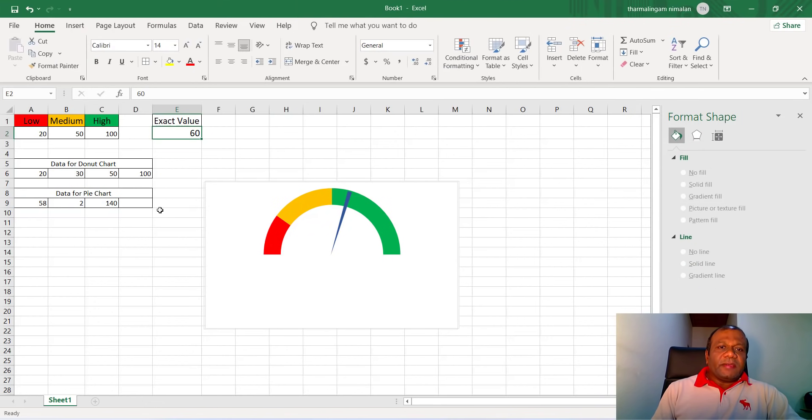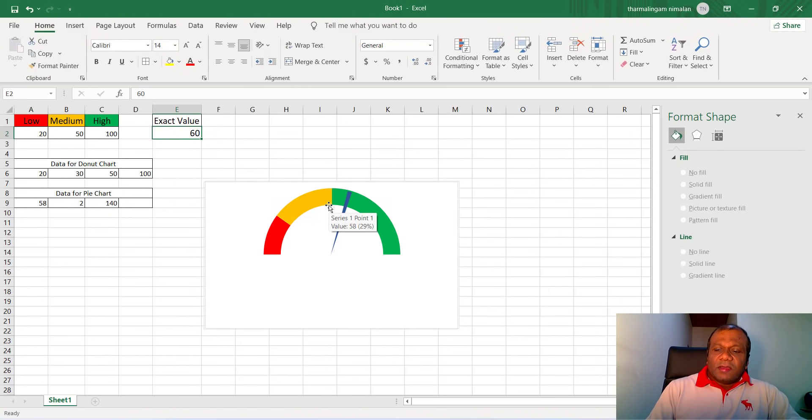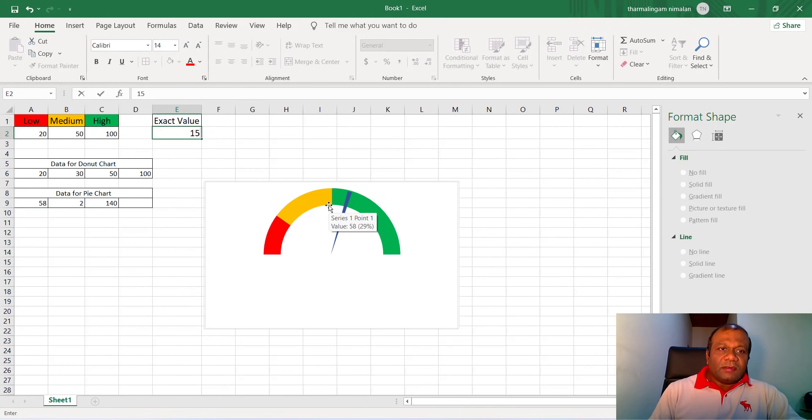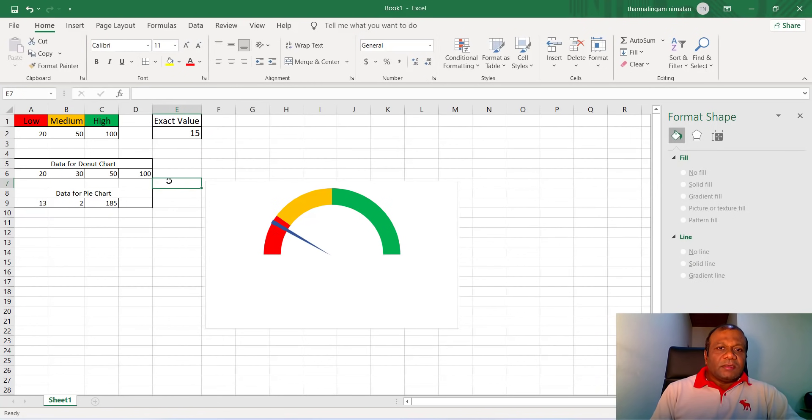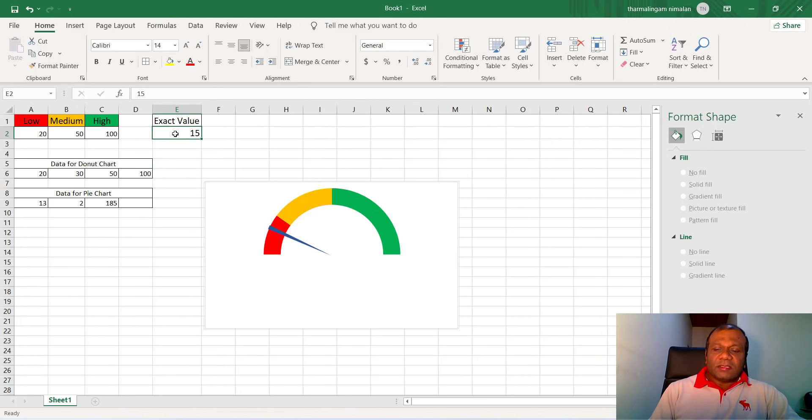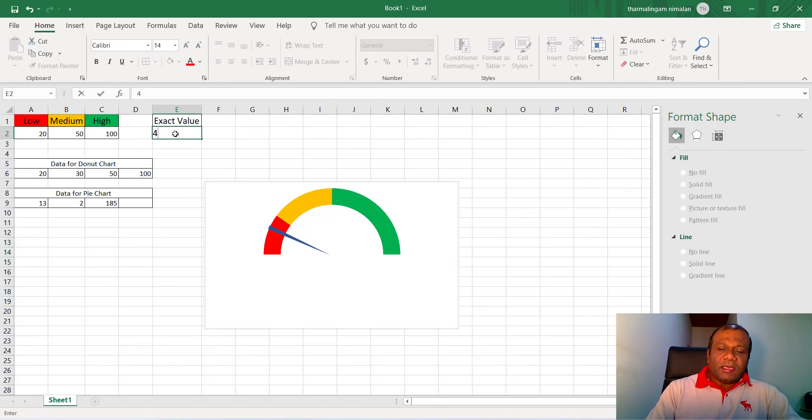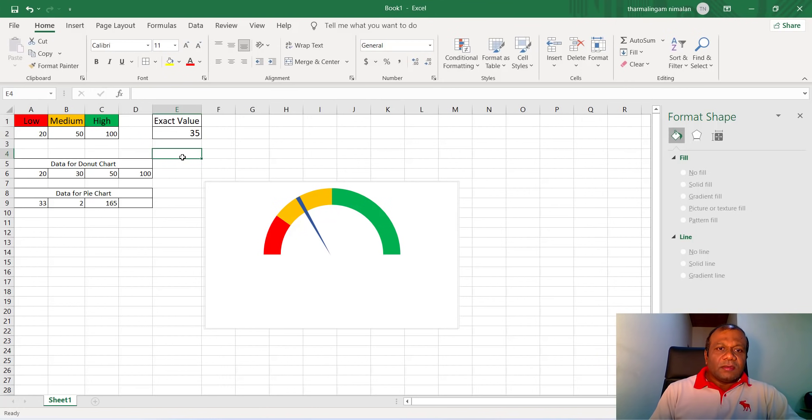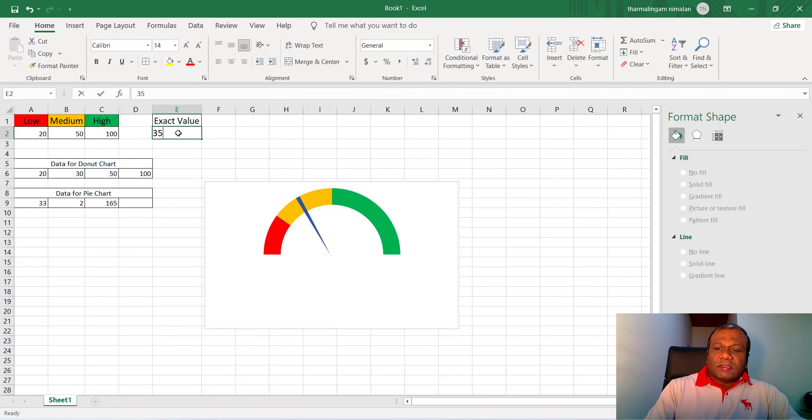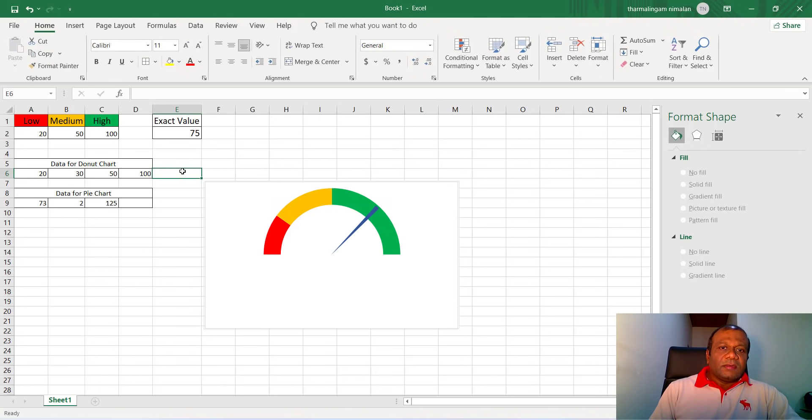So when you enter here 60, it's 60. You want to enter 15, nice. So 40, oh, 35. 75, right.